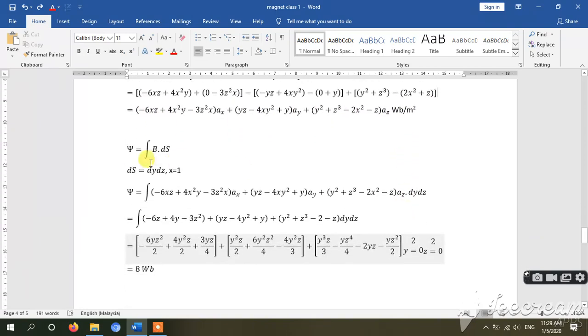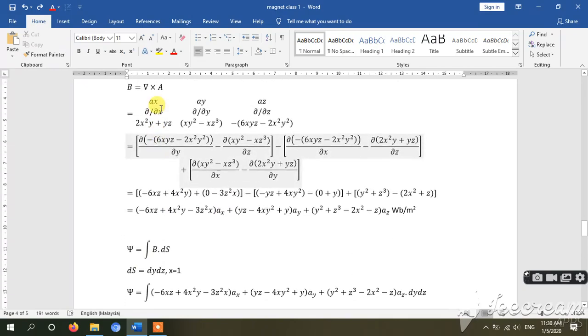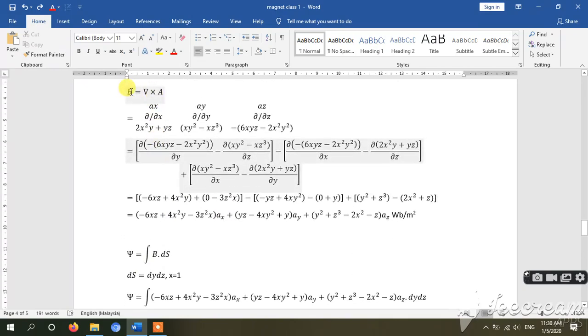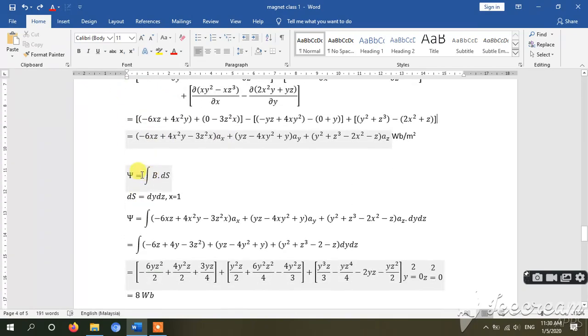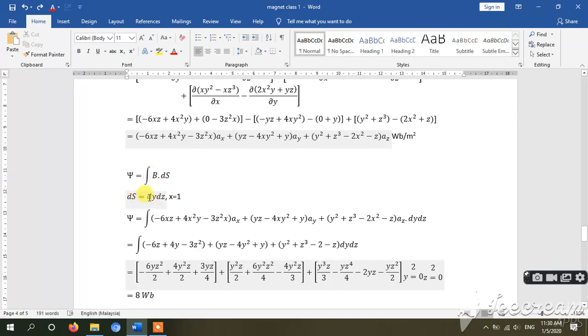For flux, we can use this equation since we have B now. Since x equals 1, ds will equal dy dz.